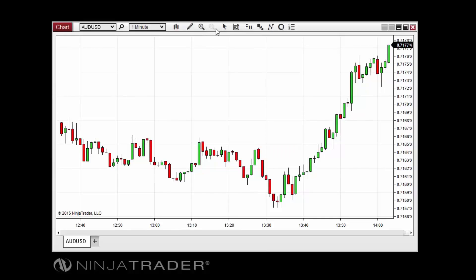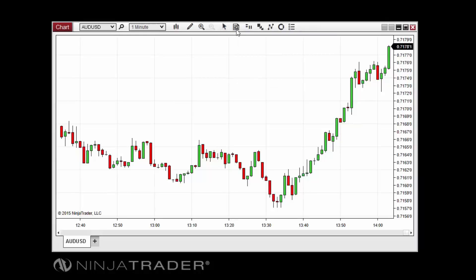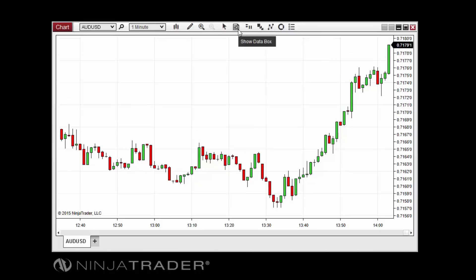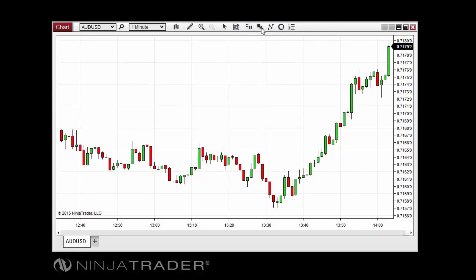The zoom in and zoom out buttons allow you to expand a selected region of the chart or return to the normal view. The crosshair selector allows you to choose from among a variety of cursor types, including the global crosshair. The data box window will open the data box. The chart trader menu can be used to enable or disable the chart trader panel on a chart.